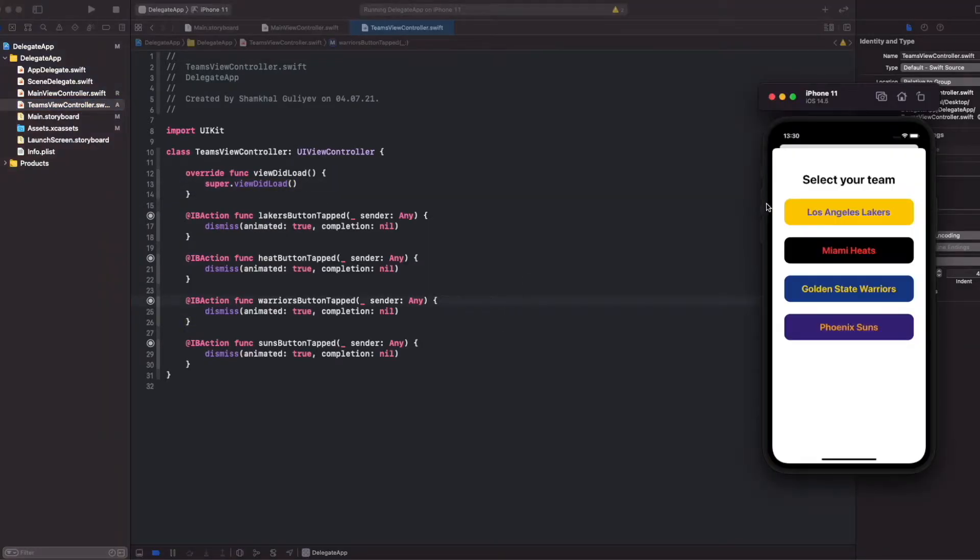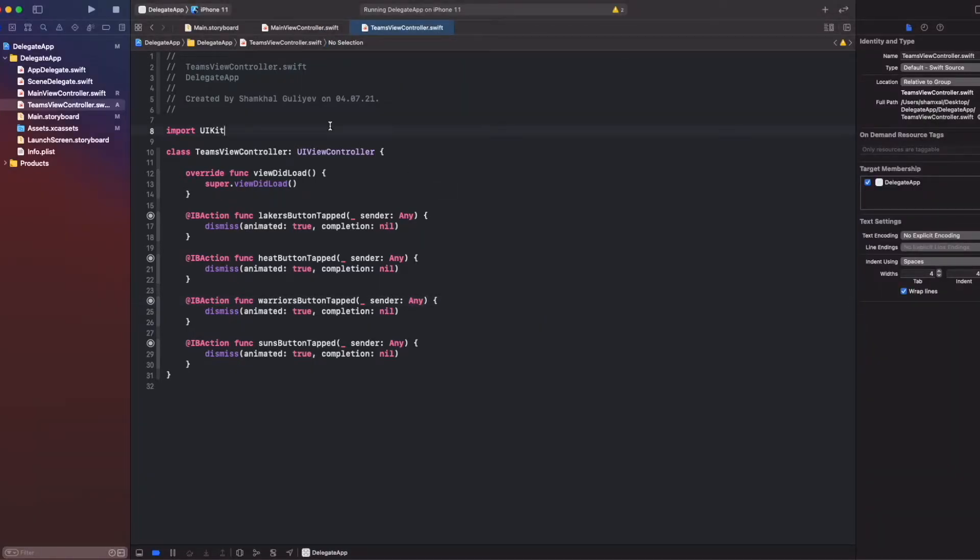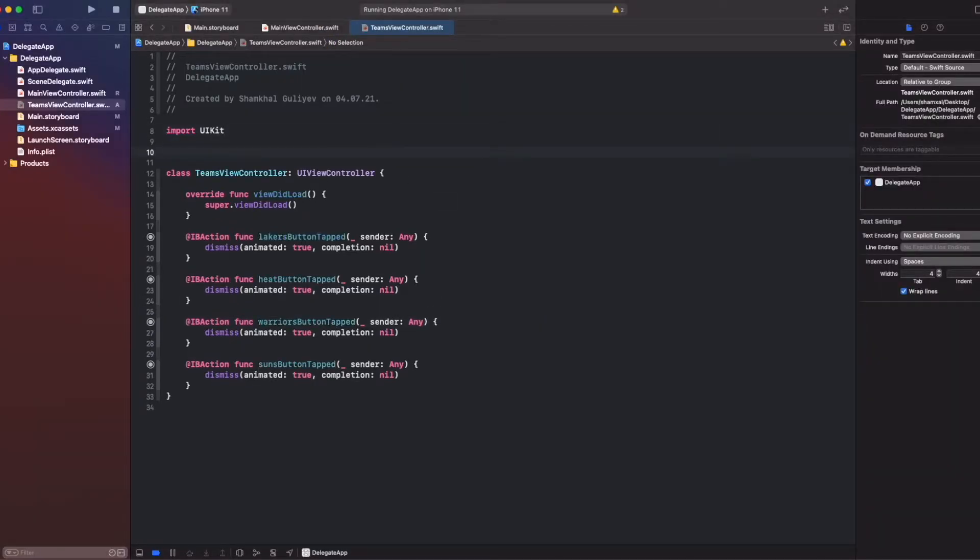So what we are going to do: we are going to write our protocol for the second view controller and call that protocol in the first view controller. So let's get started.